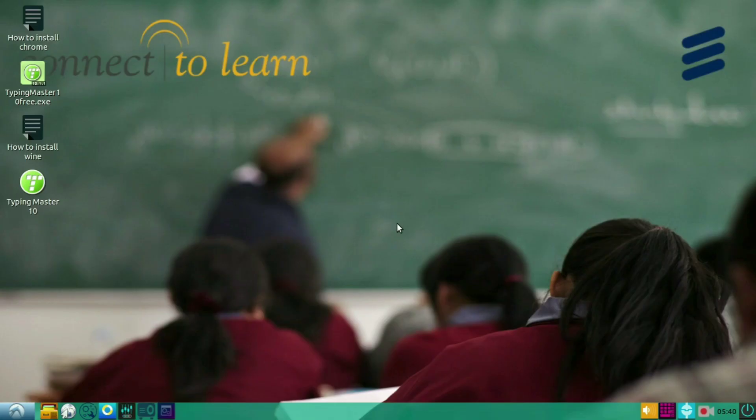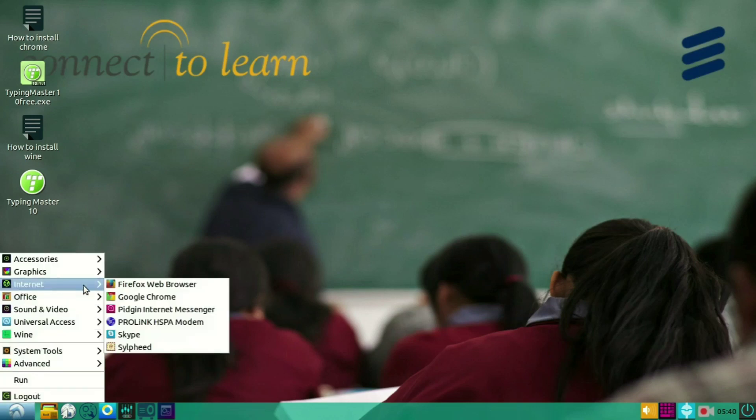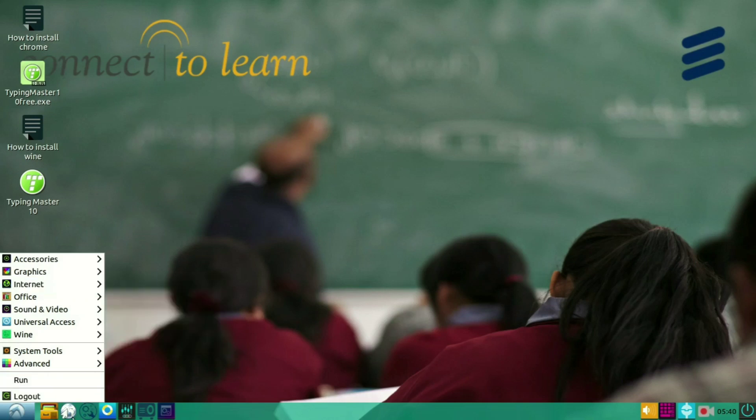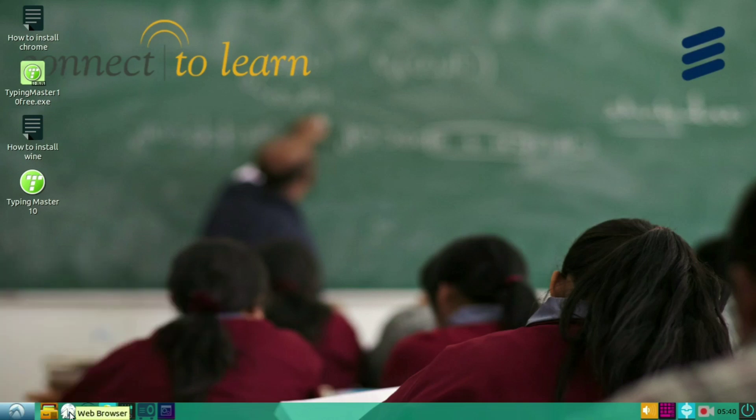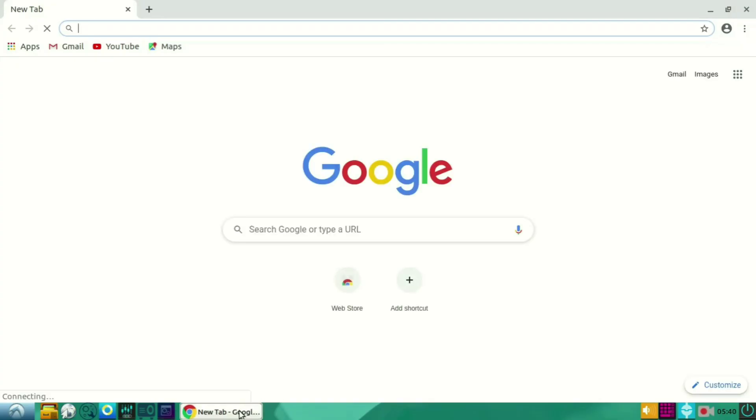Hi dear friends, welcome back to my YouTube channel. Today I will teach you how to install Tally in Linux. So to install Tally, first you have to open the browser. I am opening Google Chrome.